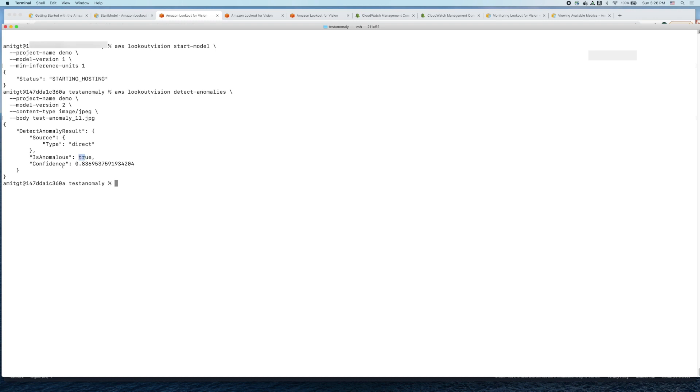This command will come back with a JSON response. In this case it's true and the confidence is 83 percent. The inference is correct, it was an anomalous image and you're getting all these stats.